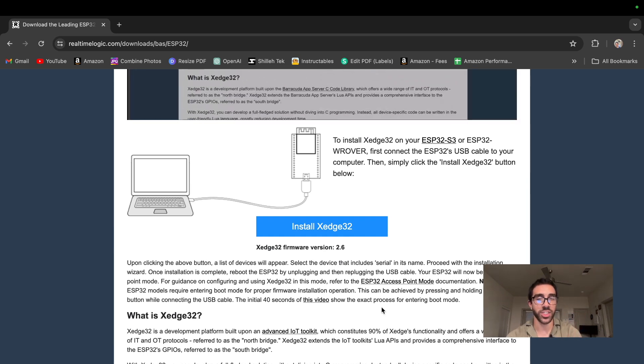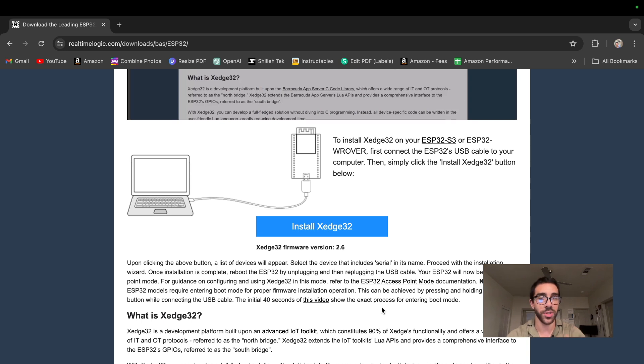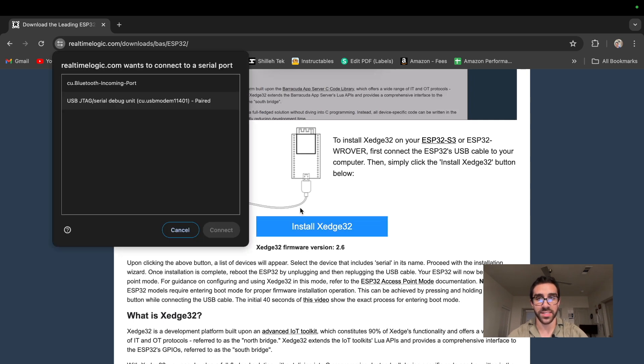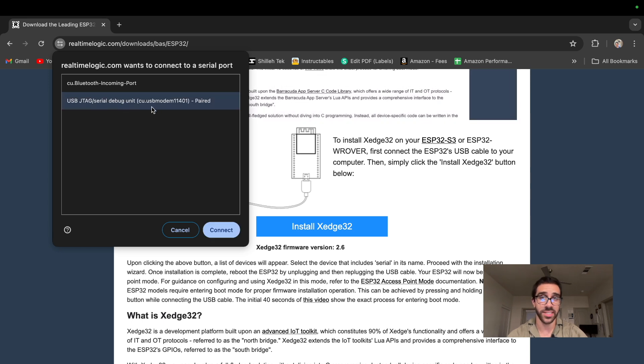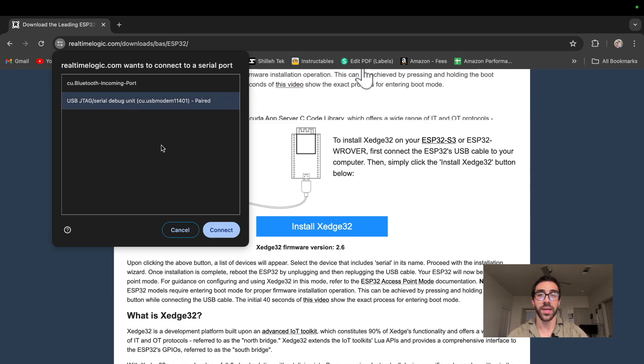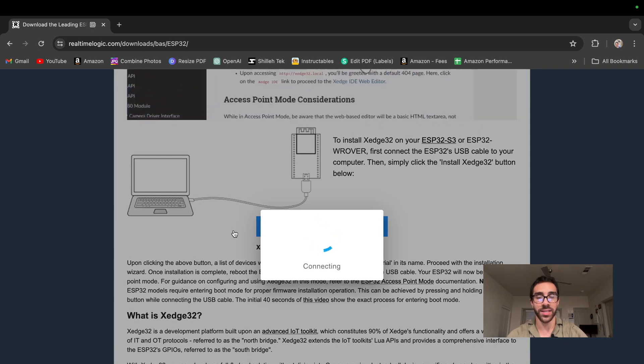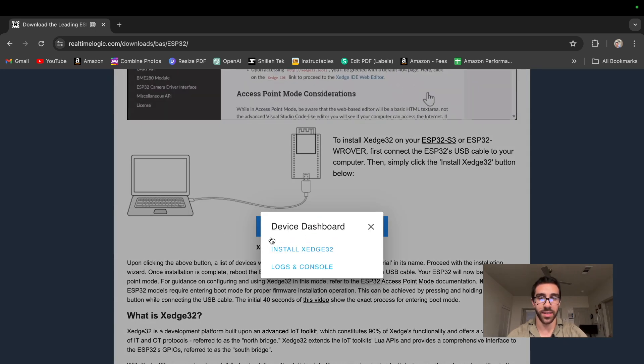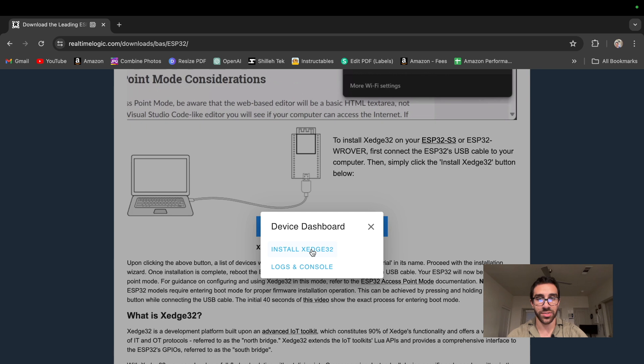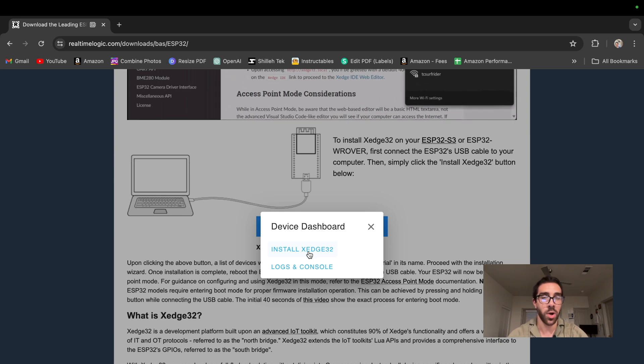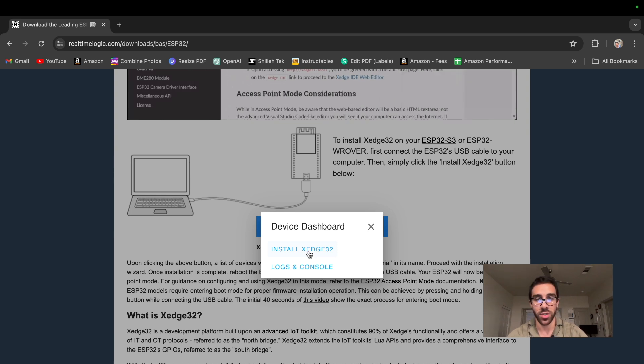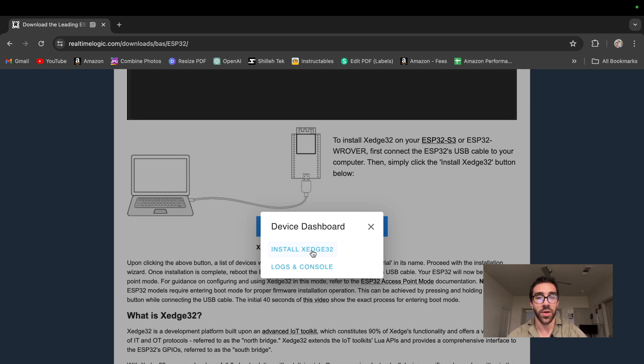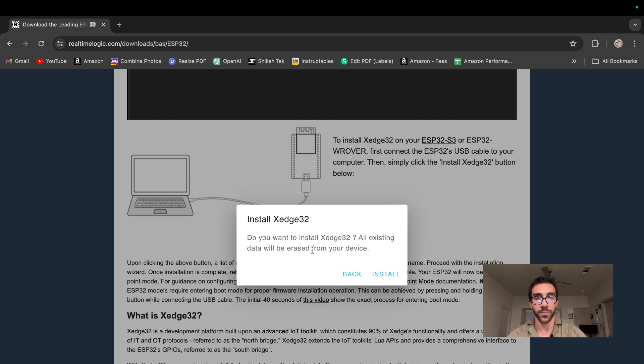Now make sure your device is plugged in. And before you plug it in, actually hold the boot button while you're plugging your device into your computer to be sure that this will work. So we're just going to go ahead and click this now that our device is physically connected. And we can see that the serial port right here, this is the serial port for our ESP32-S3. So we're just going to go ahead and click connect.